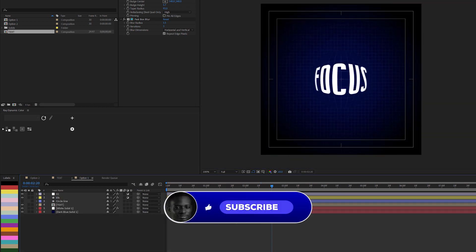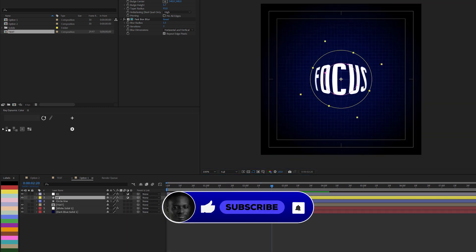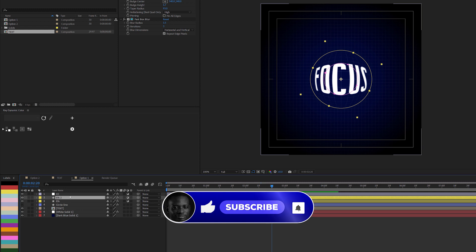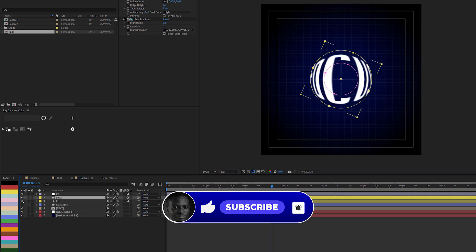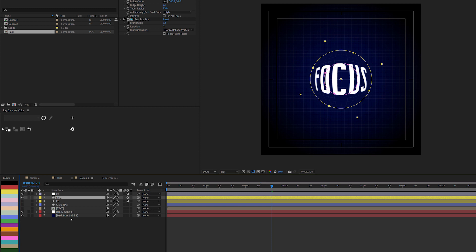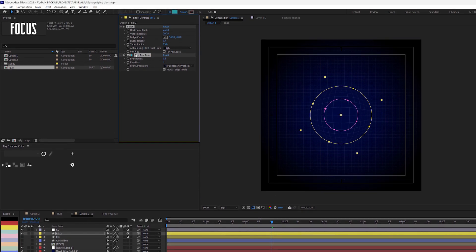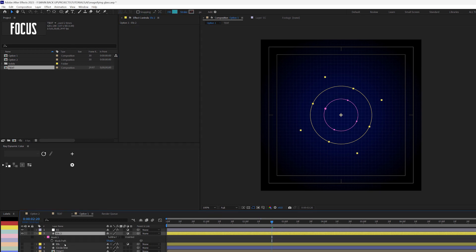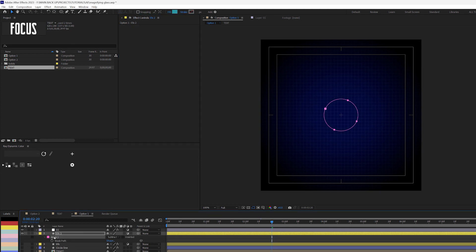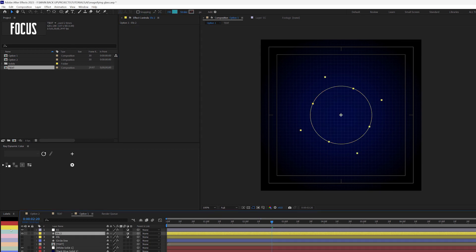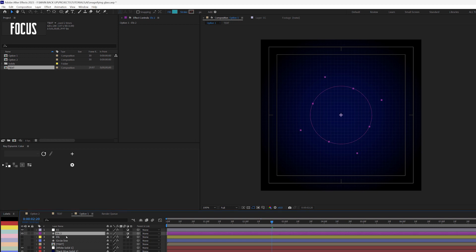Now I'm going to select the EFX layer, duplicate it, hide the original, and hide my text so I can focus on this alone. I need to delete all the settings and also delete the masks on this duplicate.